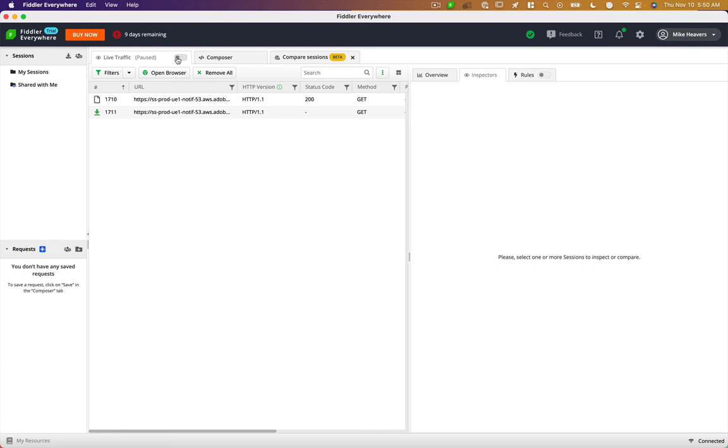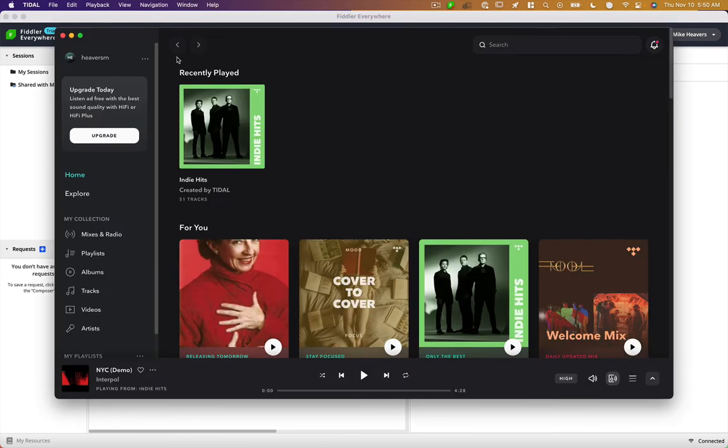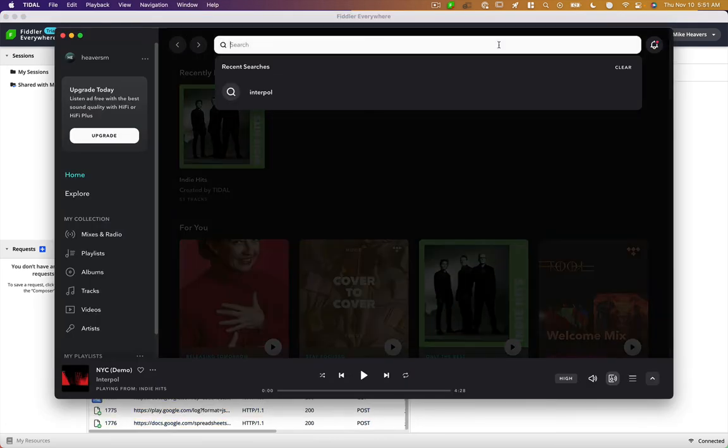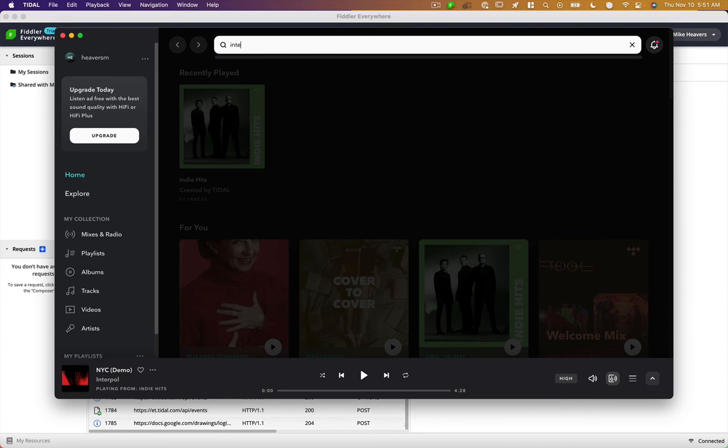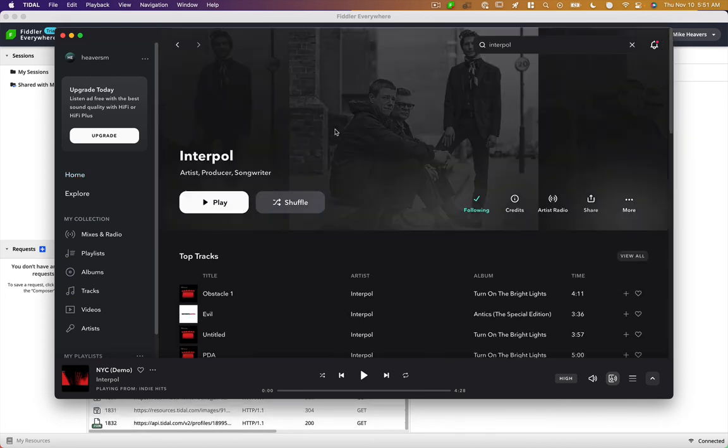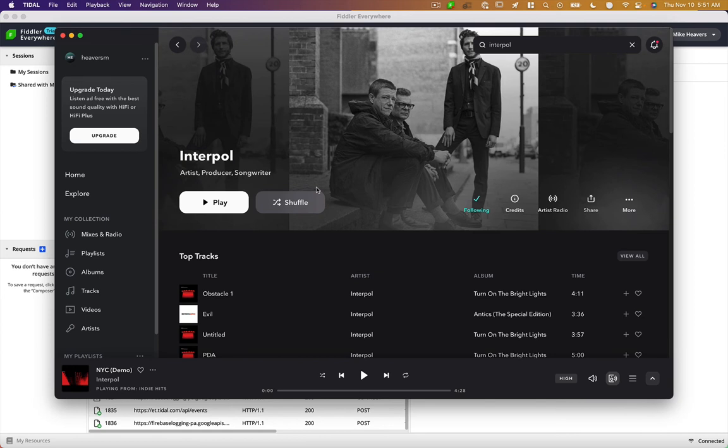I'm going to turn on this live traffic button here. I'm going to go to Tidal and let's just search for Interpol. We'll just do a few things here and replay a track.